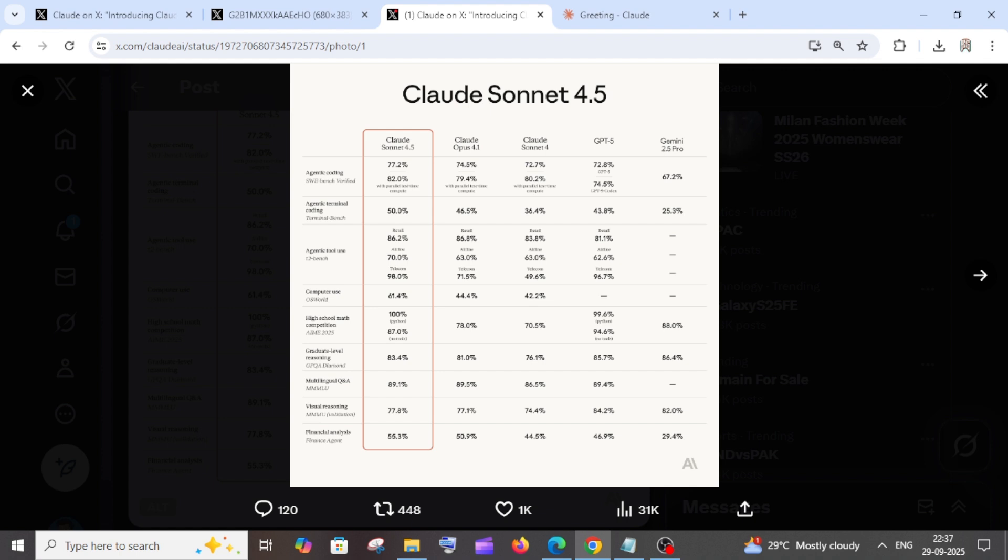Earlier, the Claude Opus 4.1 model was so good in coding. I guess it was on par with one of the best models for coding, and Claude Sonnet 4.5 does even better than that.